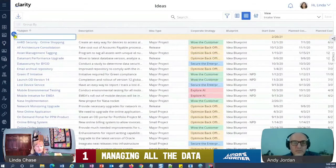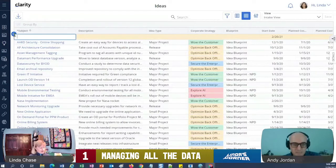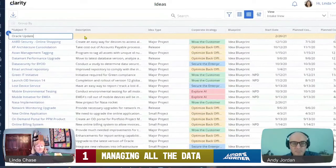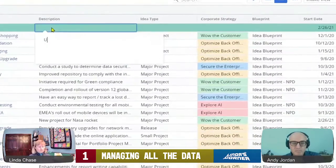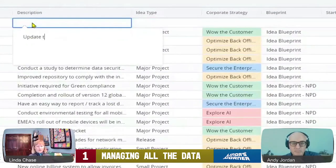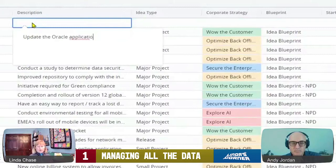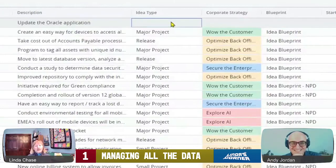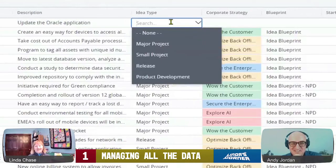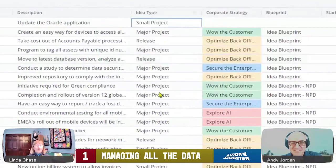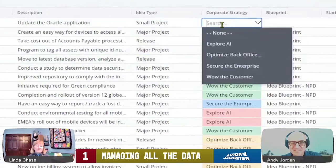So I can just click the add row, the circle plus here, and let's do Oracle upgrade—upgrade the Oracle application. And then I can categorize it whether it's small, major, you know, whatever idea type that I have set up.